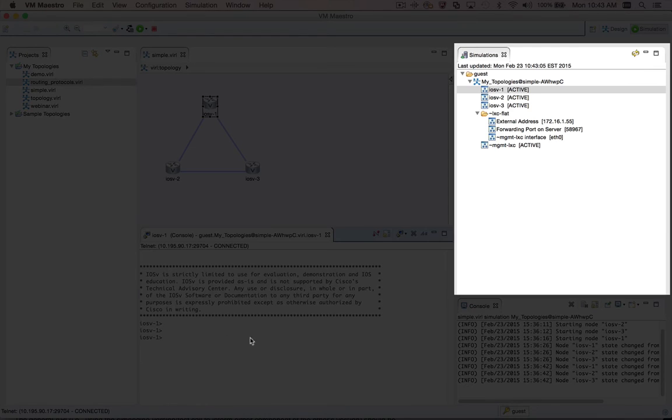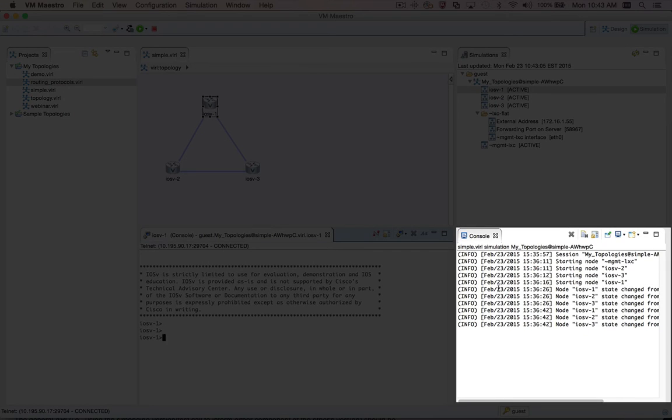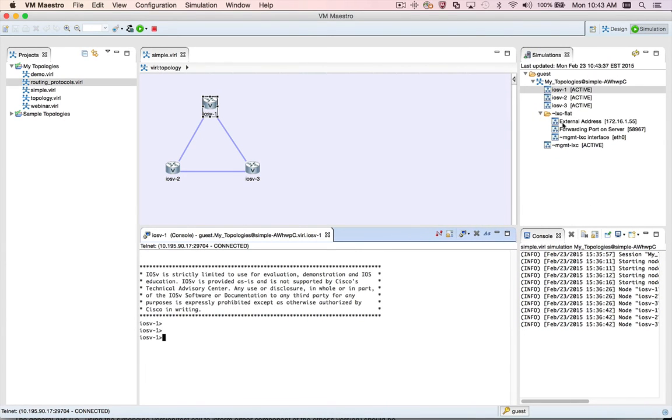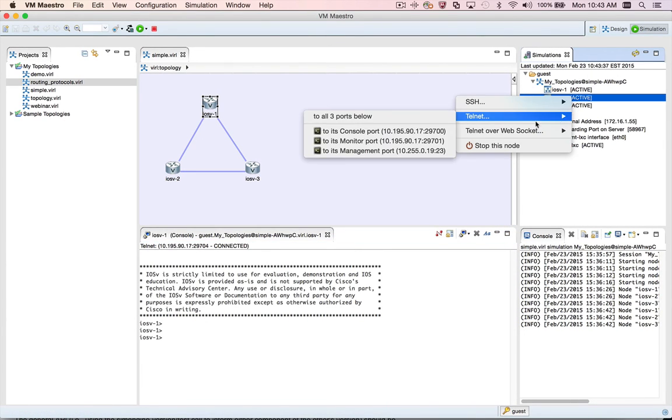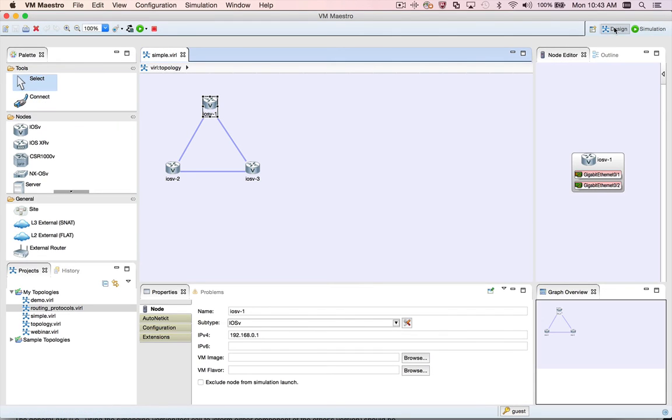This perspective is set up for working with running simulations. The Simulations view is in the top right, showing running simulations, and by default the Console view is in the bottom right, showing messages from the Virl backend. You'll notice that we do not show the Properties view or the Problems view in this perspective by default, since those are primarily used when designing topologies.